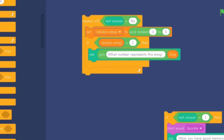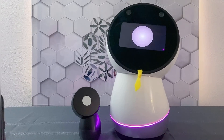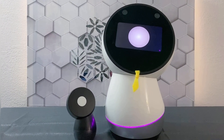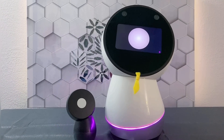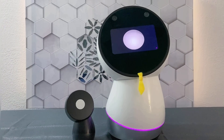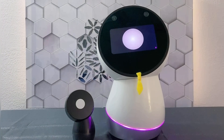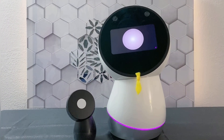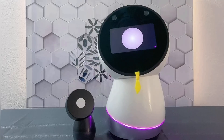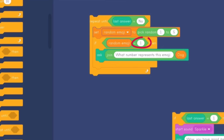The first if-then block sets a condition after a random emoji was selected. So if random number one is chosen, then Jibo asks for the corresponding number that represents the emoji. In this case, number one is a dog emoji, so we used the variable 'dog' that we created earlier.